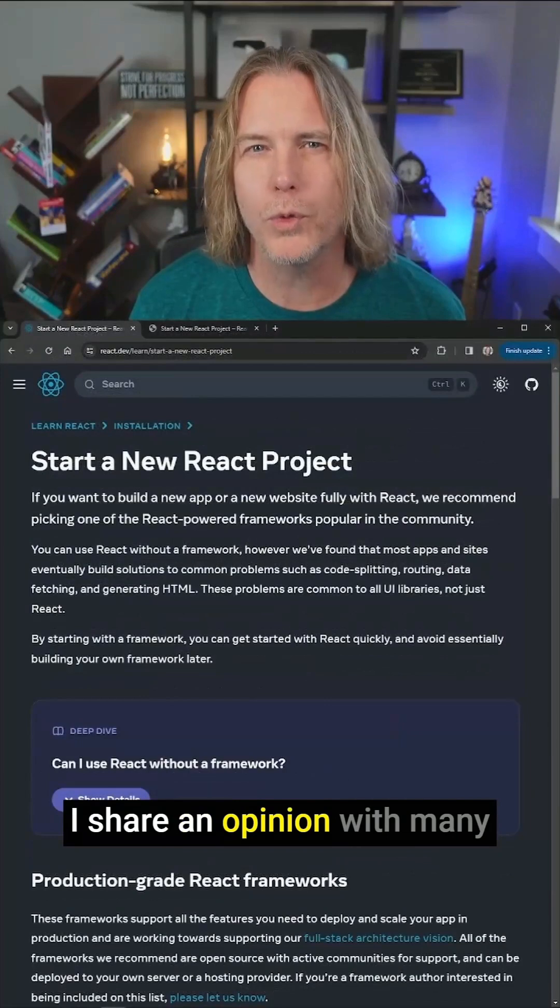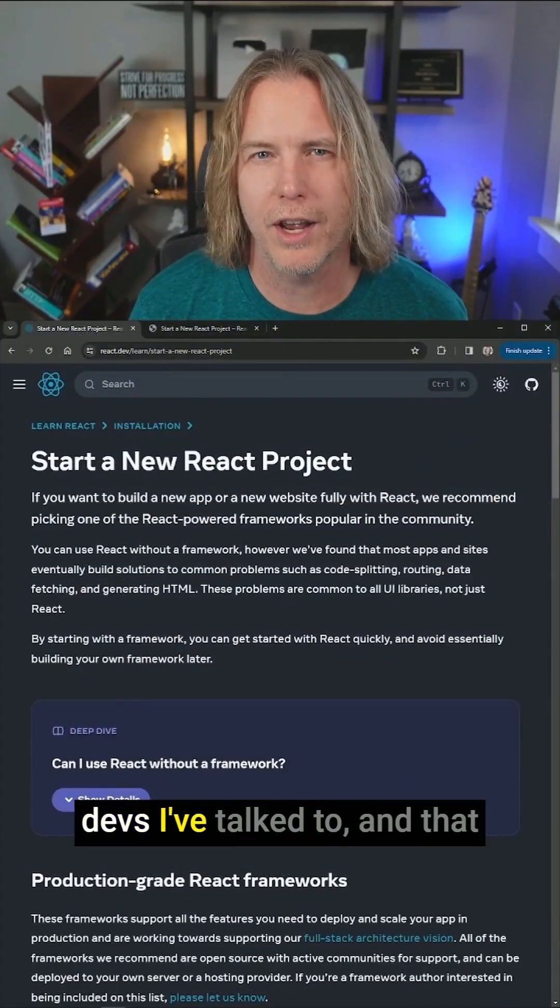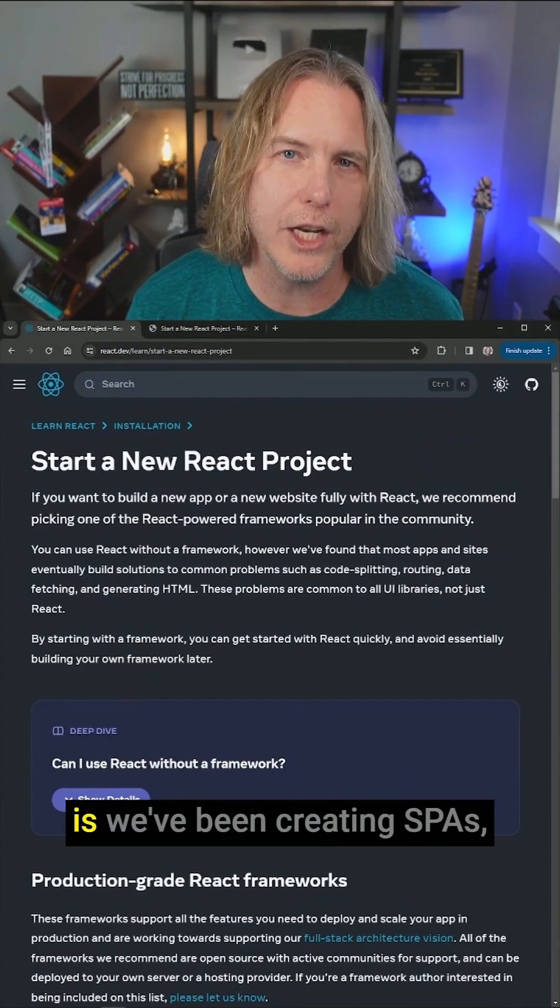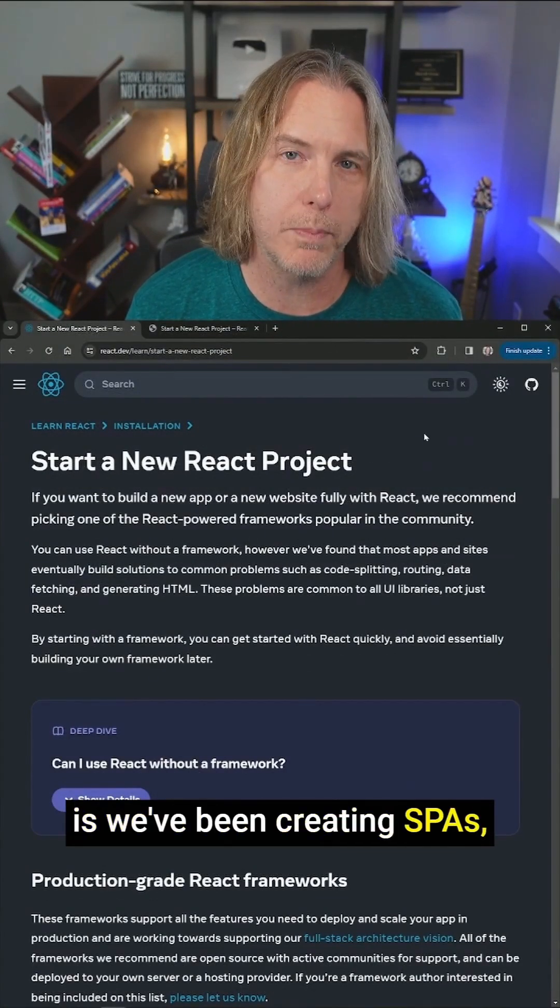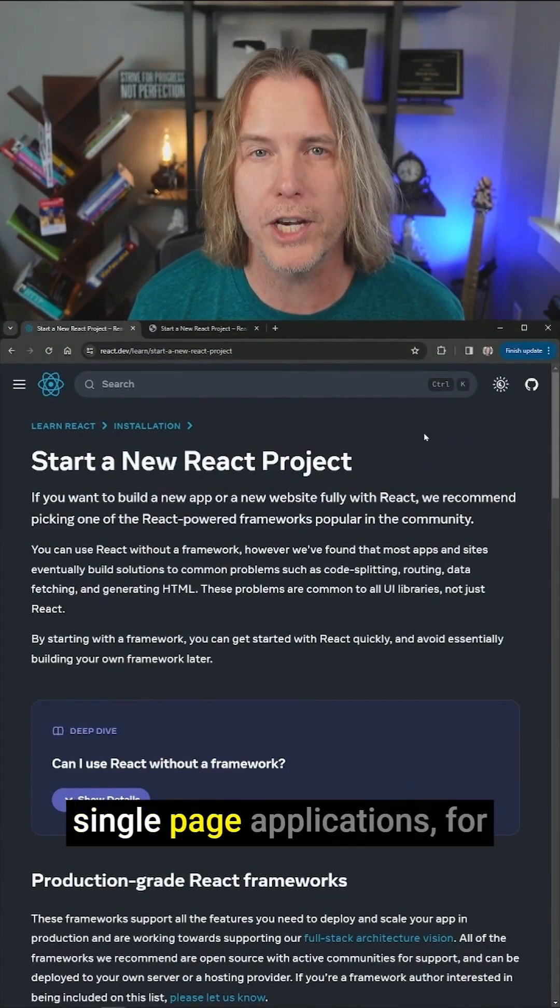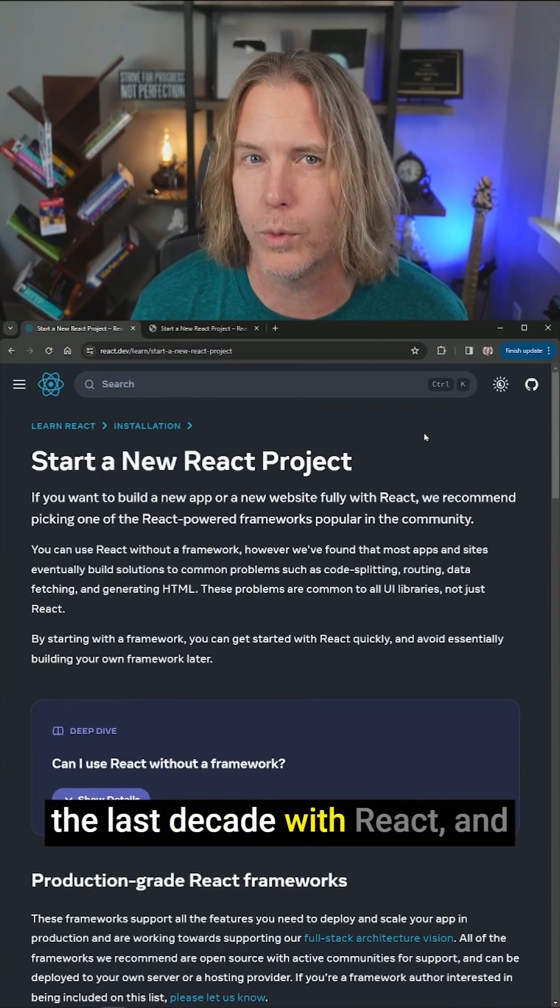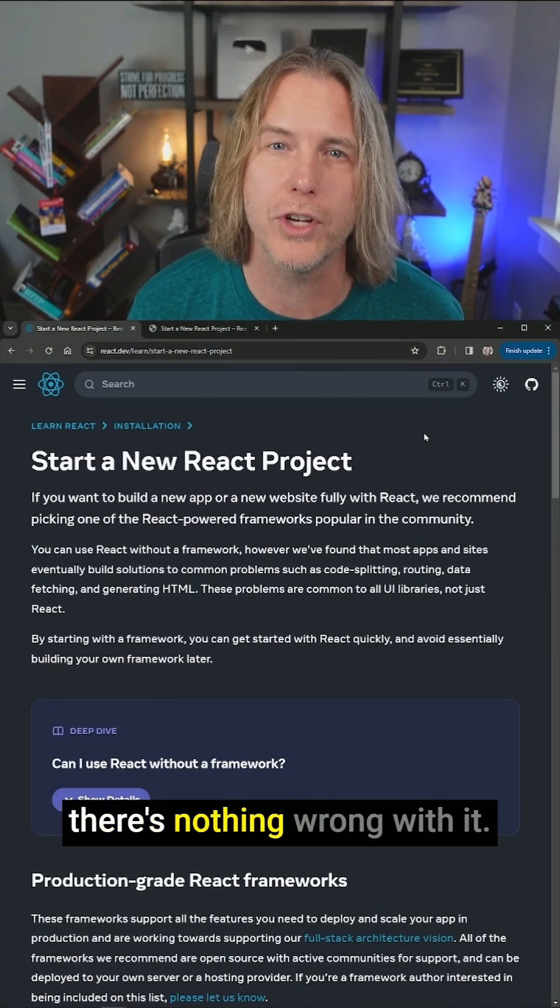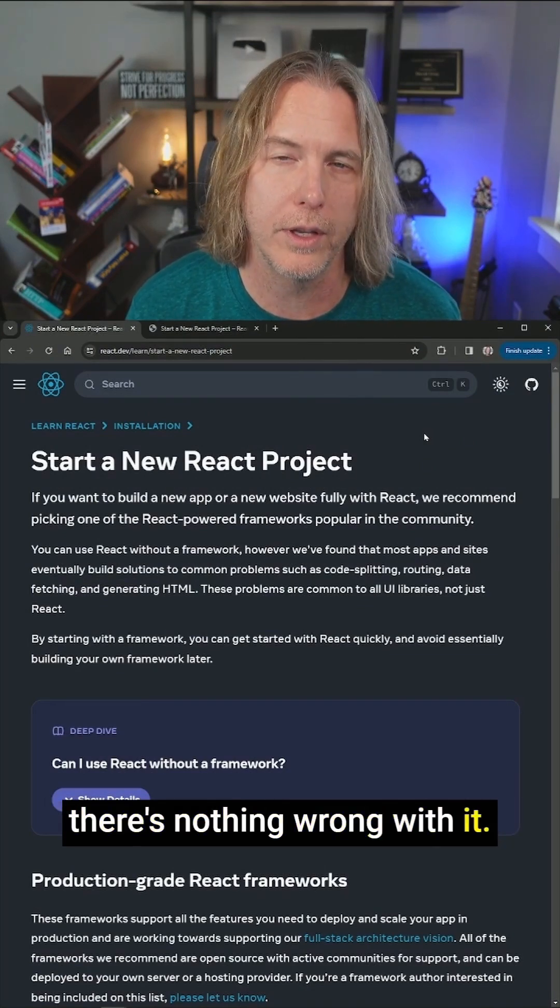I share an opinion with many devs I've talked to, and that is we've been creating SPAs, single page applications for the last decade with React and there's nothing wrong with it.